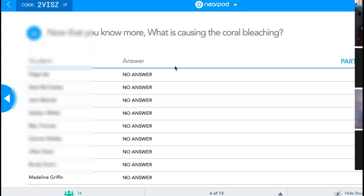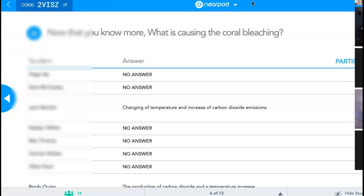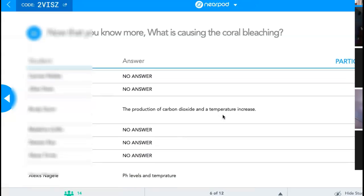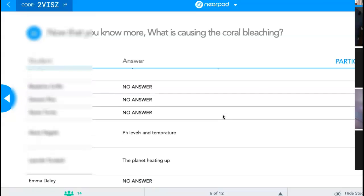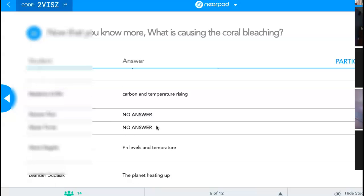Here's our next question. Now that you know more — some of you did not have an answer; 14% of us didn't have an answer — what is causing the coral bleaching? You might even extend your answer. If you were already one who gave me some environmental effects, now you might be able to get behind the environment scientifically what's causing the bleaching. I'll give you a minute to throw in some answers. Everybody should have an answer this time, unless you tuned out and didn't watch the video.